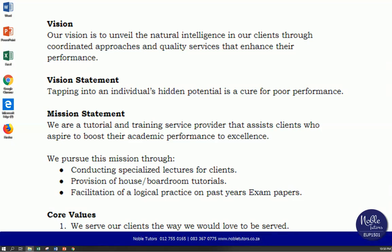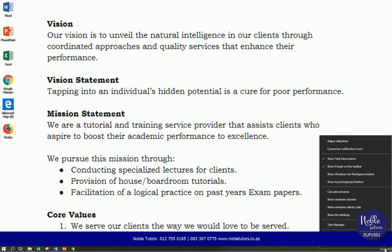Okay, hello guys. To ensure that we get 100 percent, there's a few settings that we need to adjust on our computers. Number one, we're going to go to the time where it shows the time. Right click and we'll see things like this. I want us to go to adjust date and time.